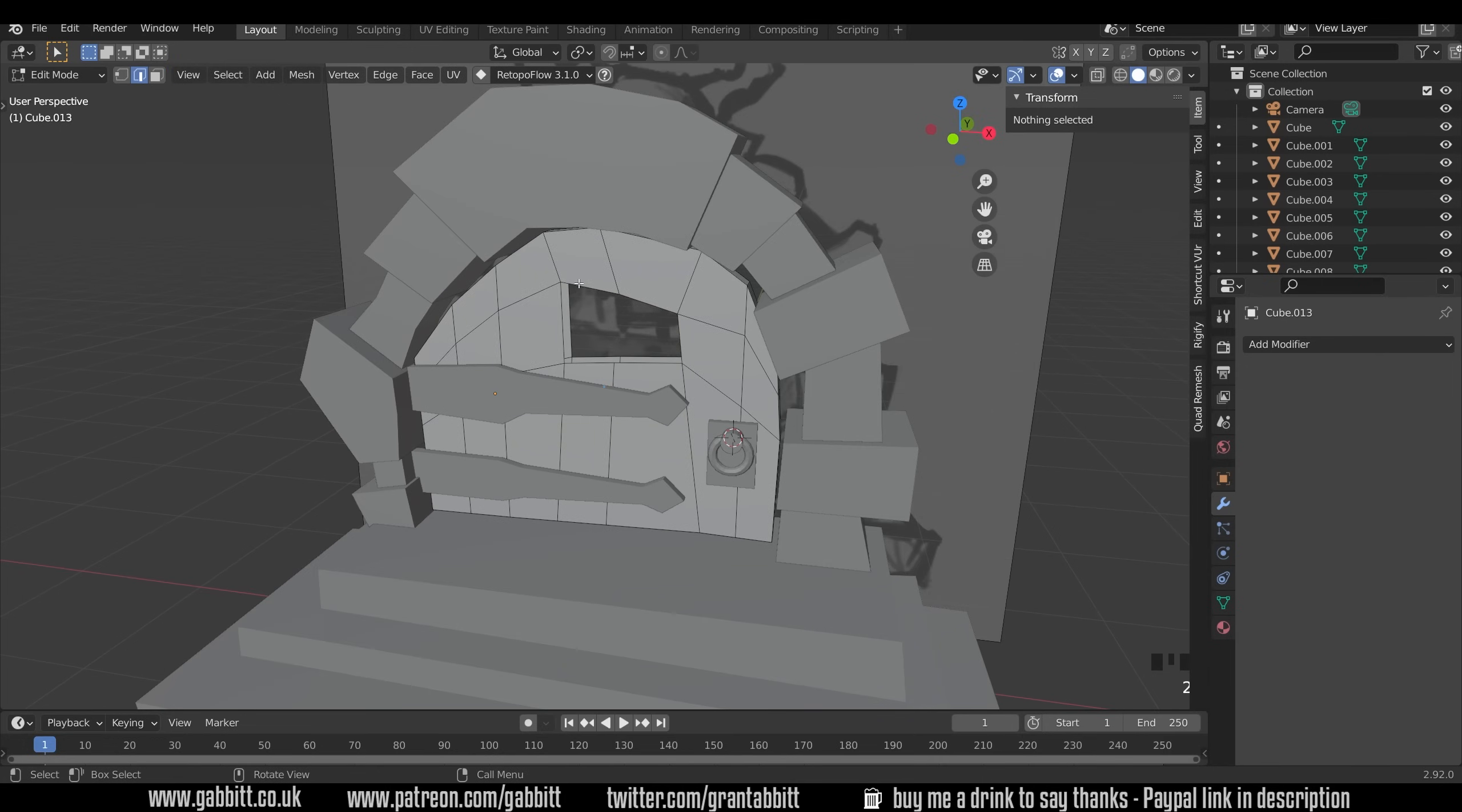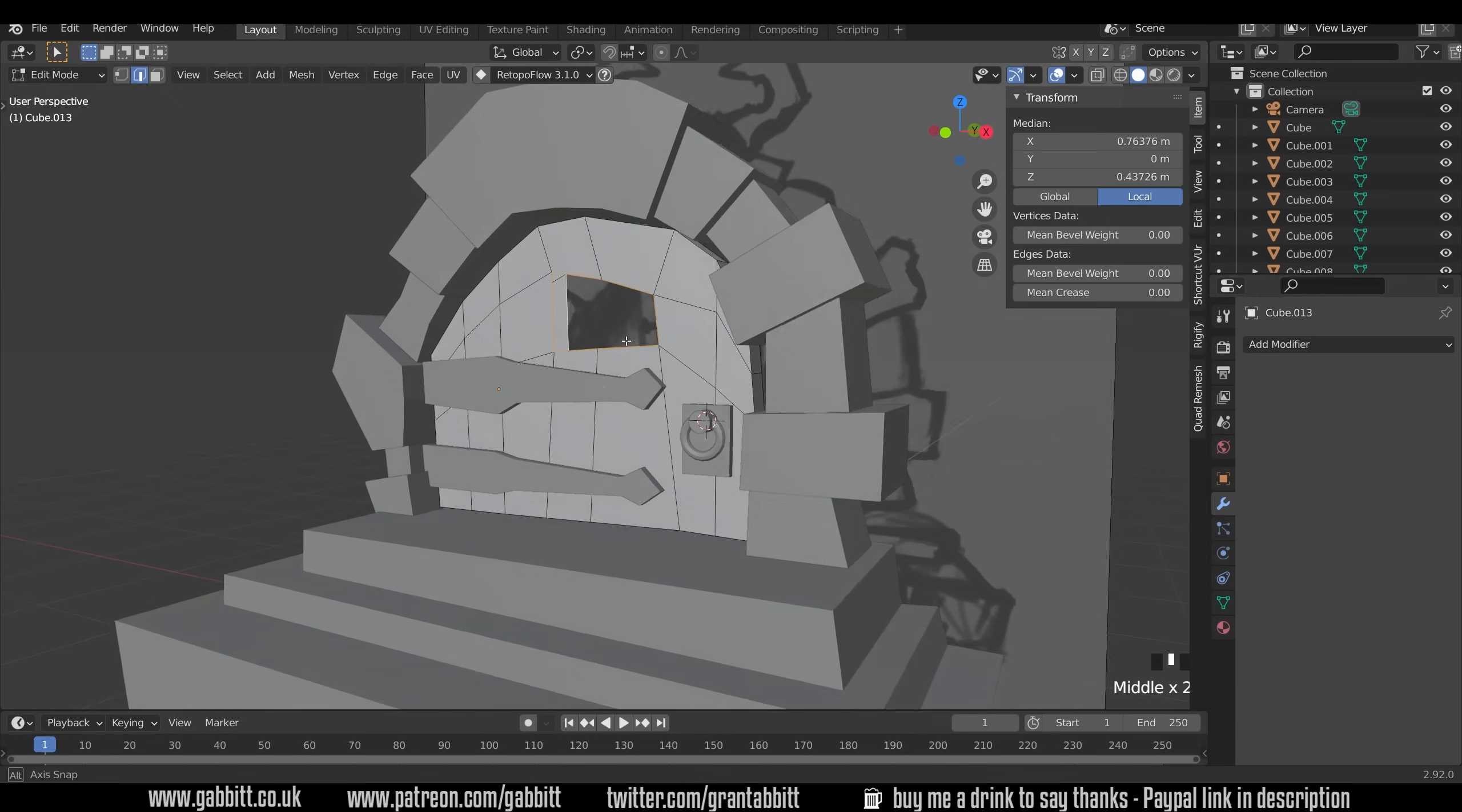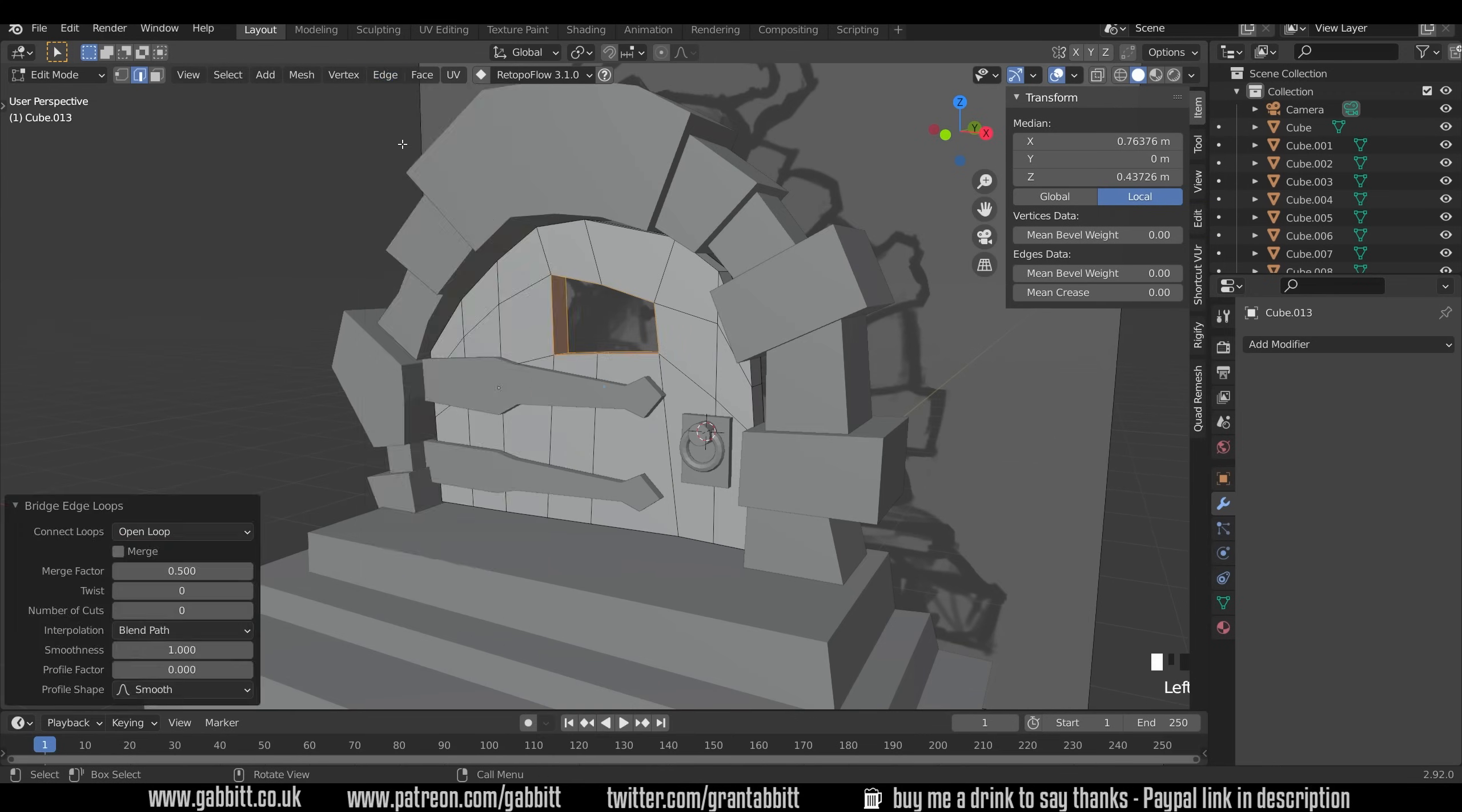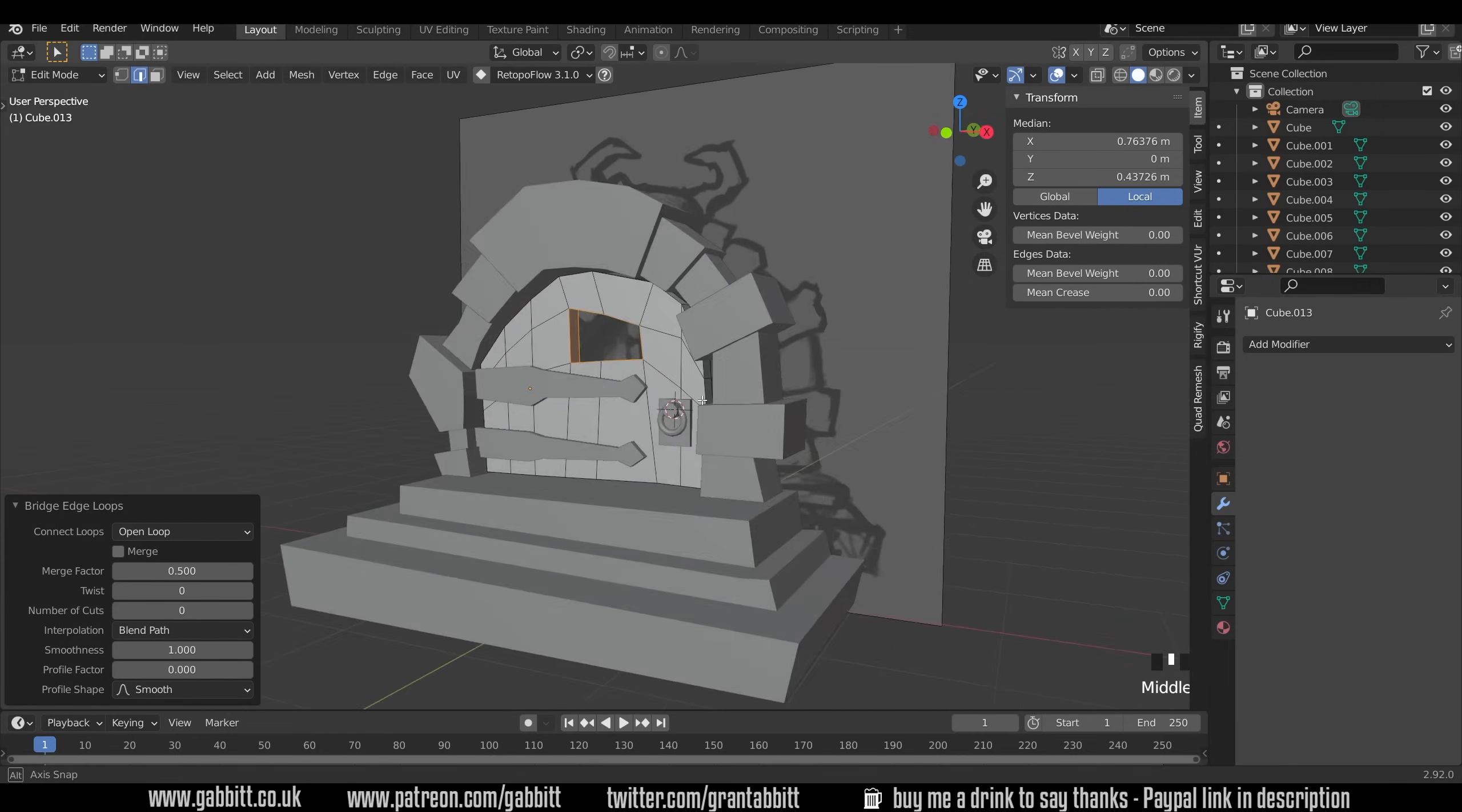Into edge mode with two. Alt+Left Click and Alt+Left Click to select these edge loops and Ctrl+E to go to the edge menu or the edge menu up here and you can bridge edge loops. We can then join them together and we've got a hole in our doorway.